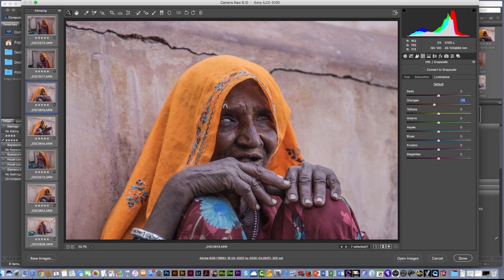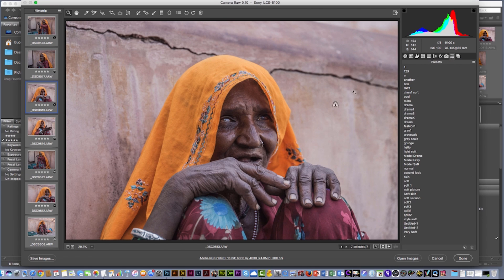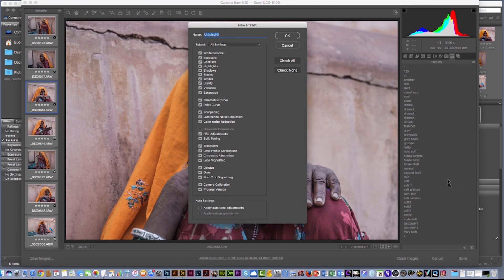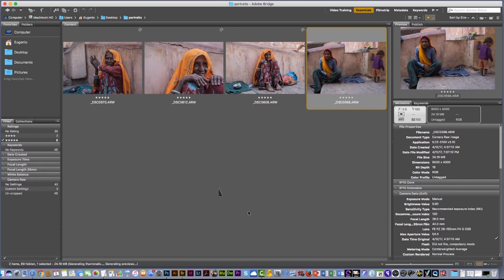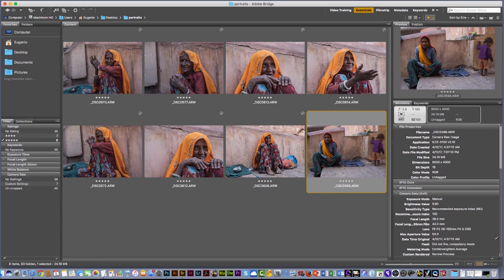If you like this setting, what you can do is go here on the right — almost the last one is the preset panel. Here I can create a new preset. I'm gonna call this one 'Jaipur India,' hit Enter, and I have that preset saved. I'm gonna hit Done, and I like this preset.